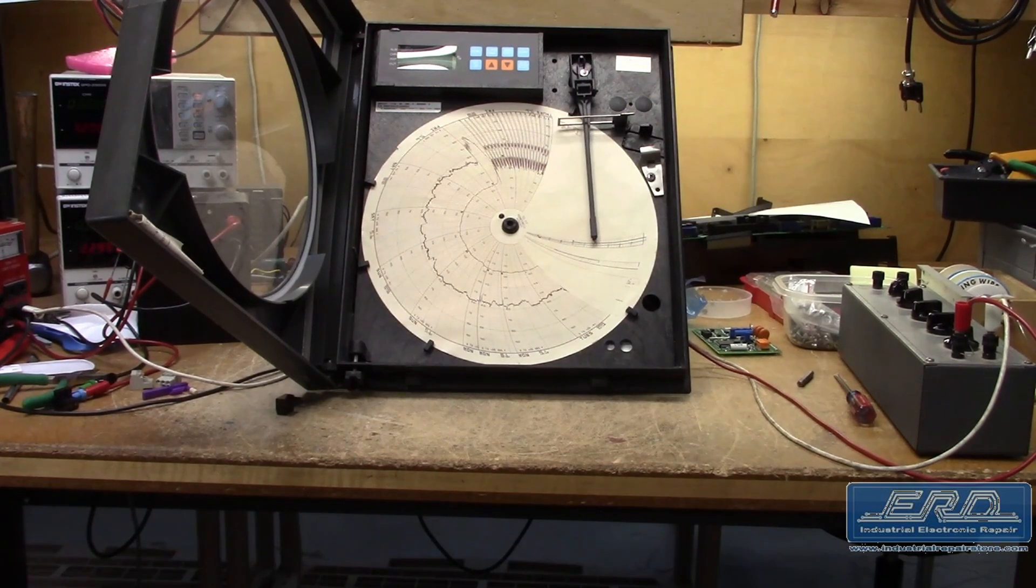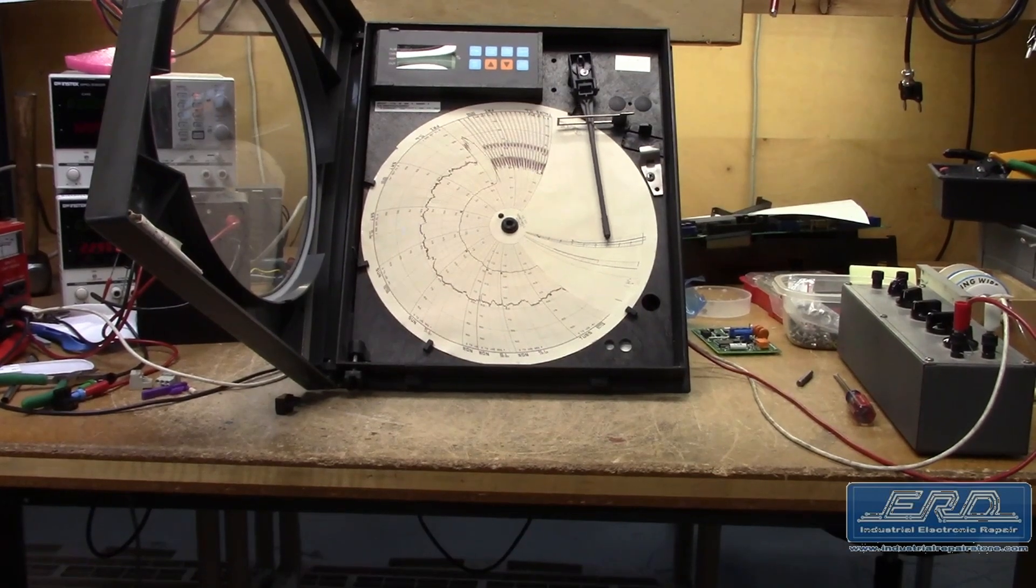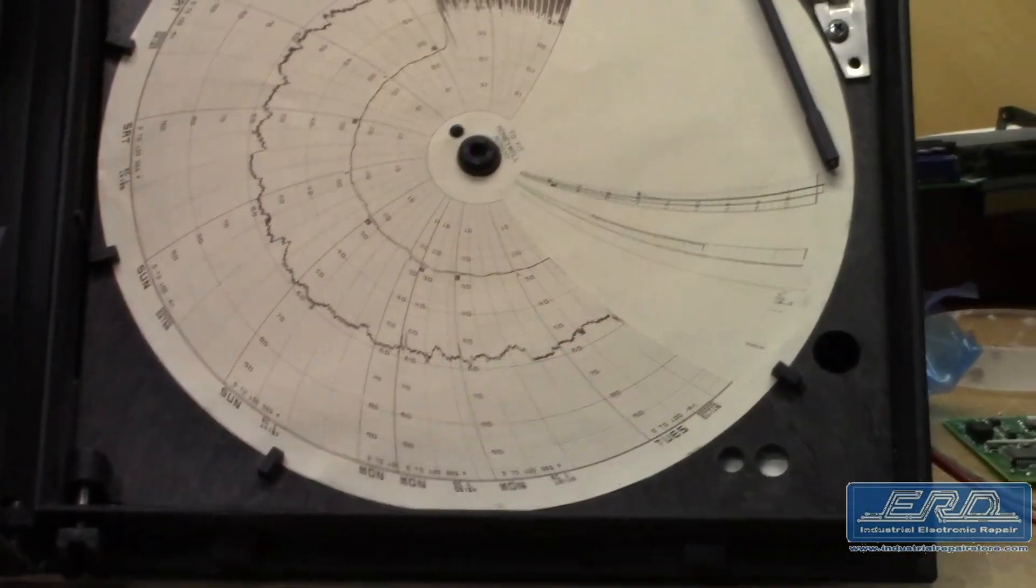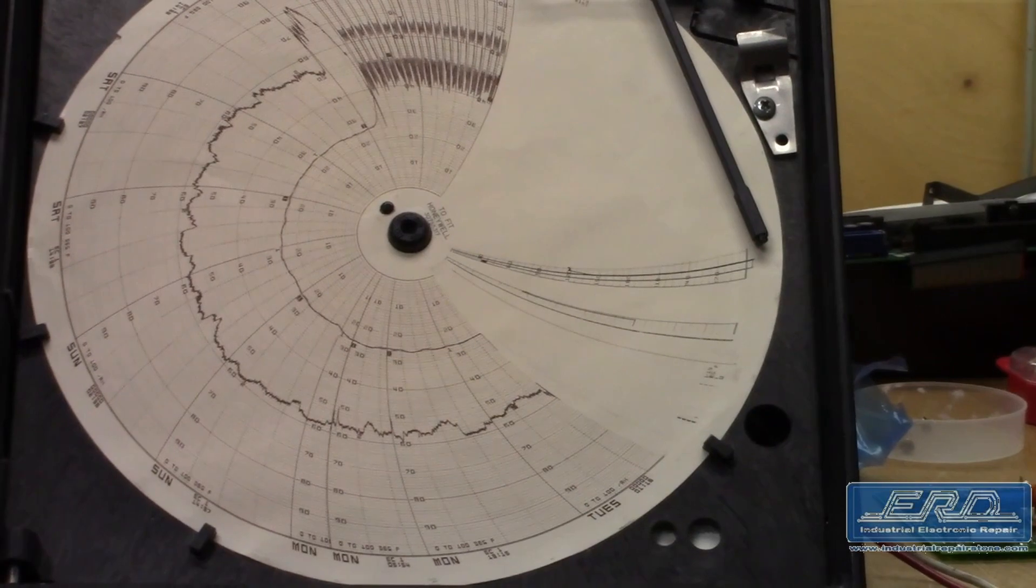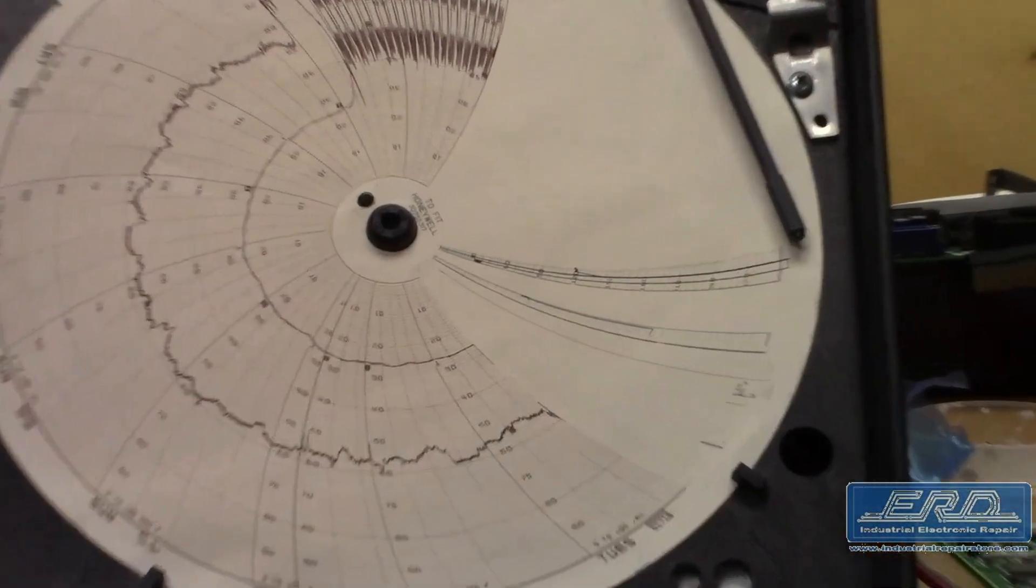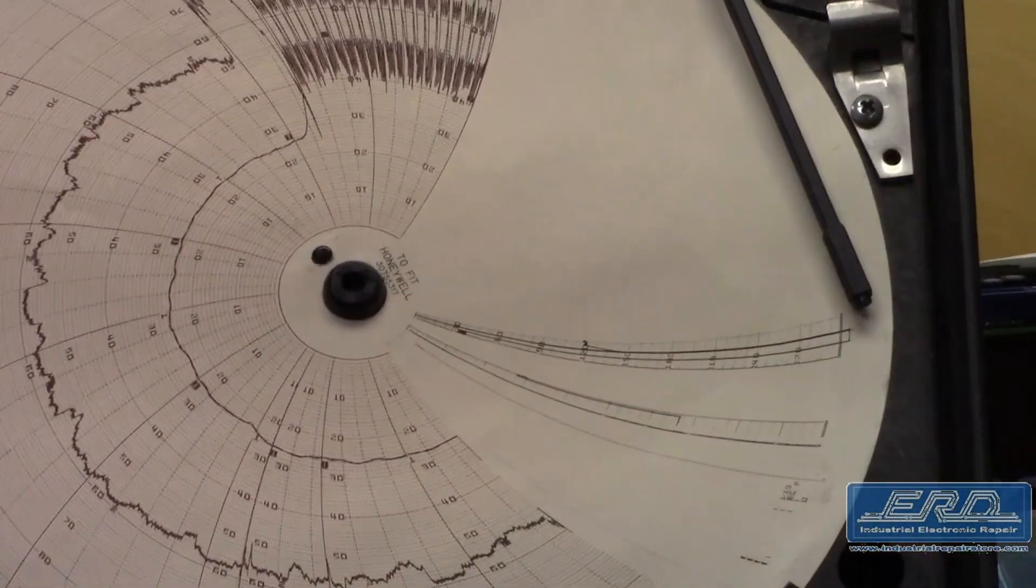This recorder was necessary for monitoring temperature in a process that could be audited, so it was critical to our textile customer to have this running in a very short time.